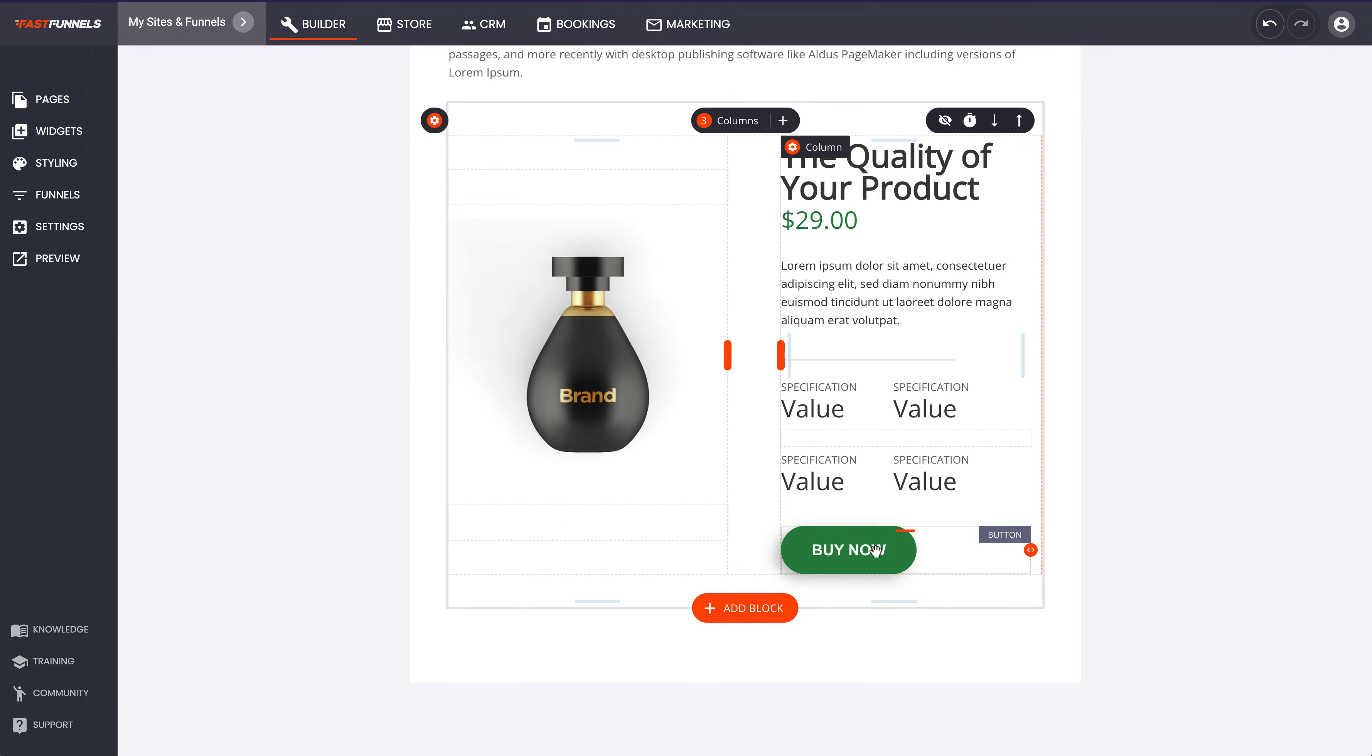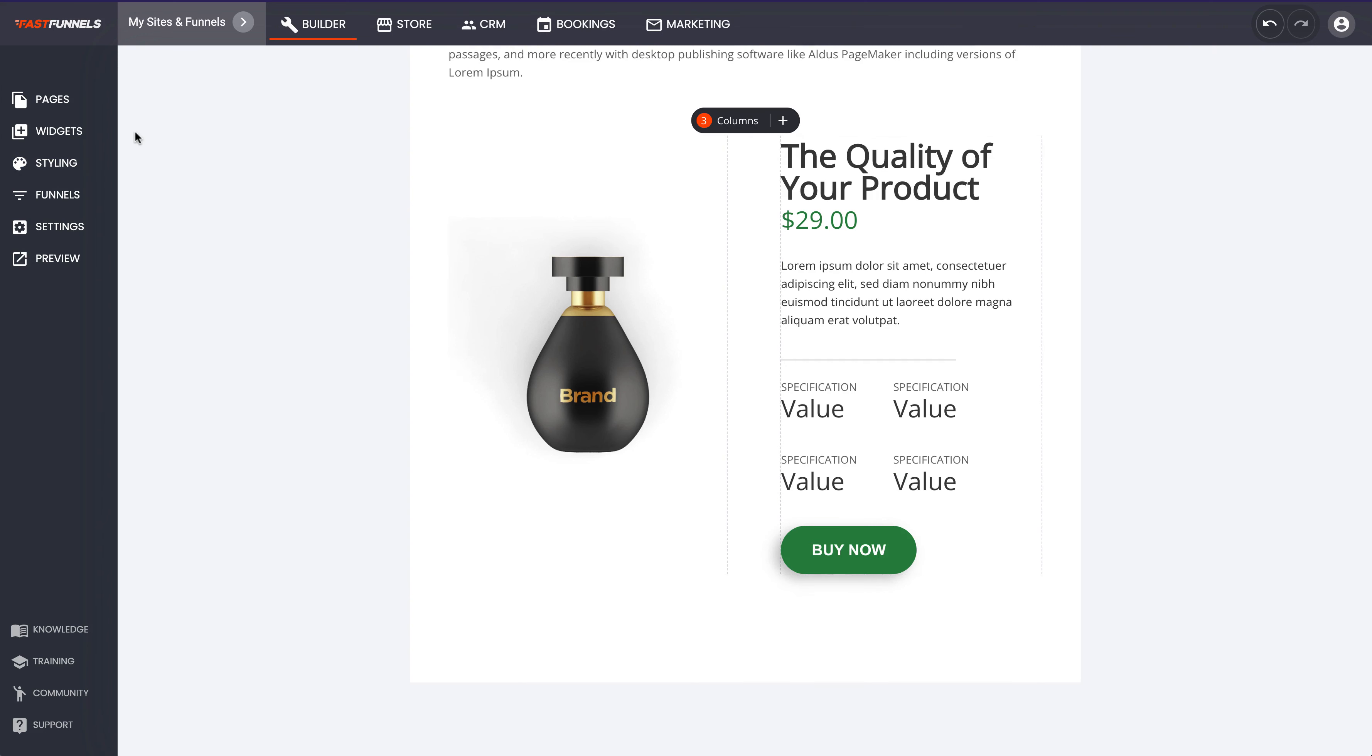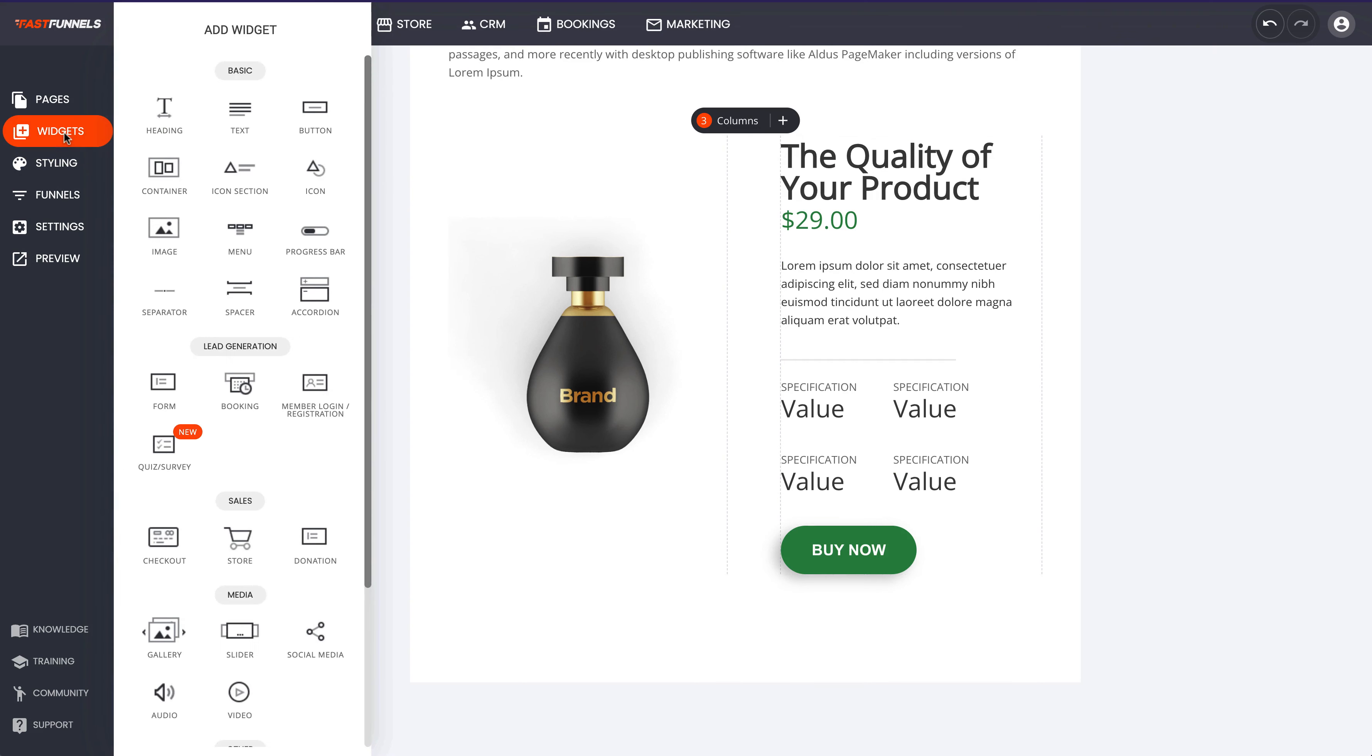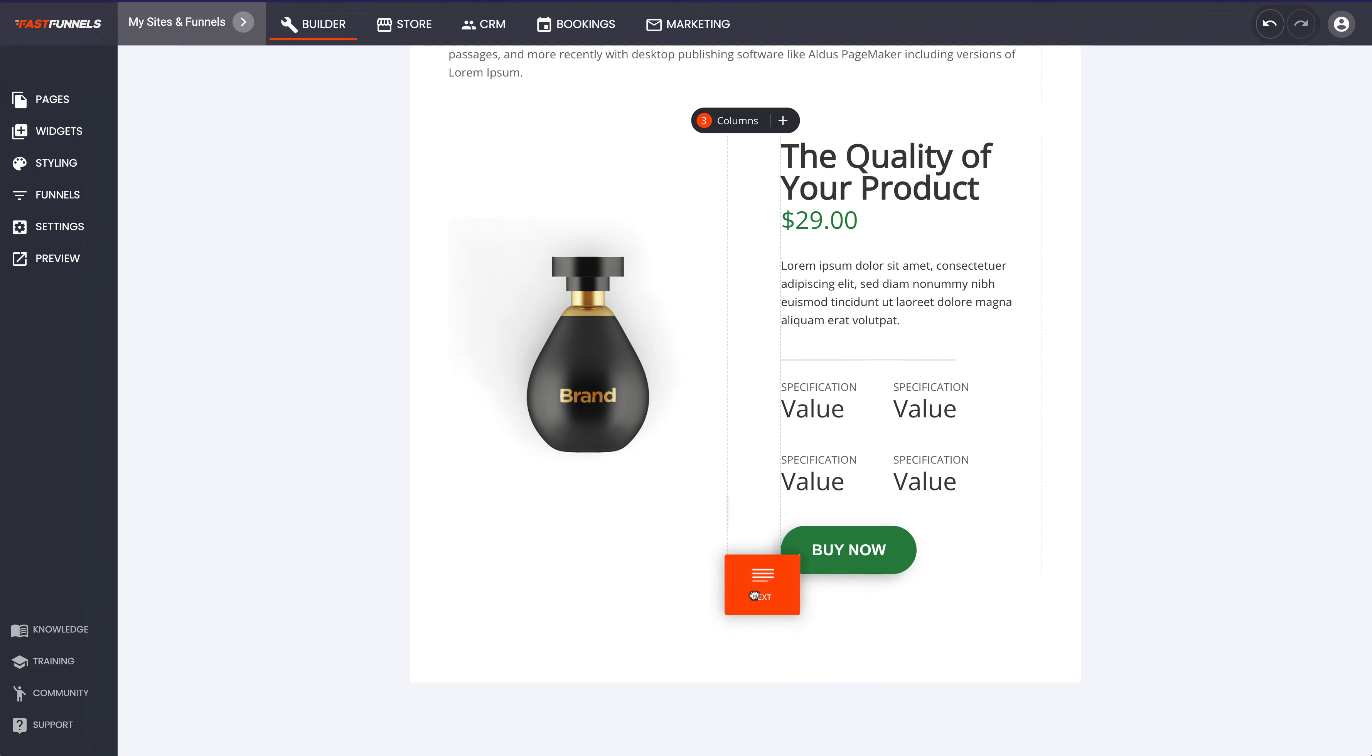We're able to just go and add in a product write-up with a buy now button that will link to this product if we want it to. So the blog post is really flexible. Not only can you just add blocks there, you can also go and add in widgets as well.